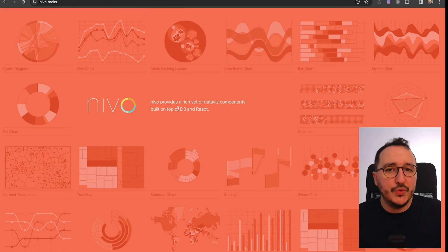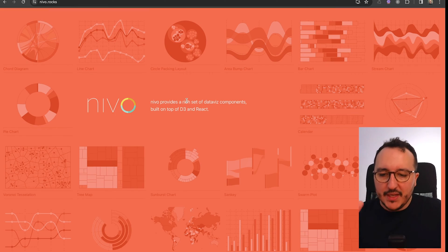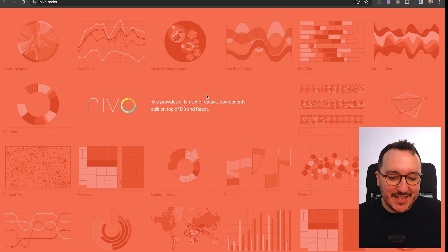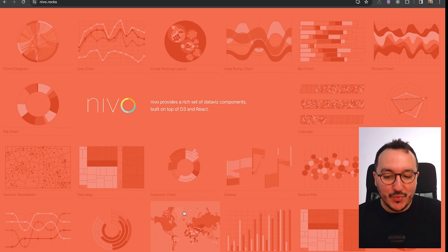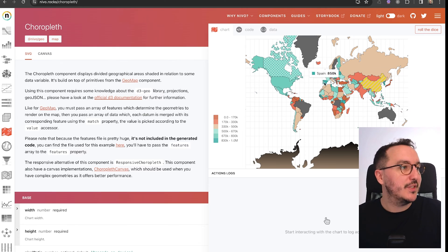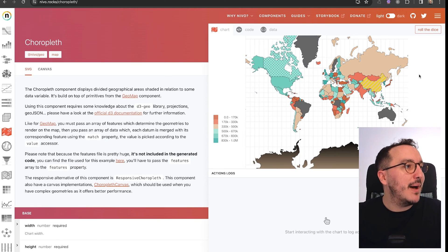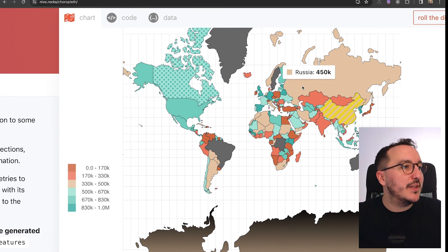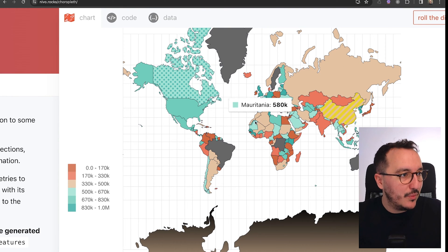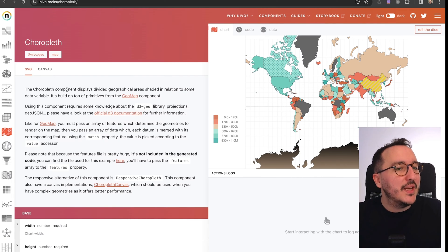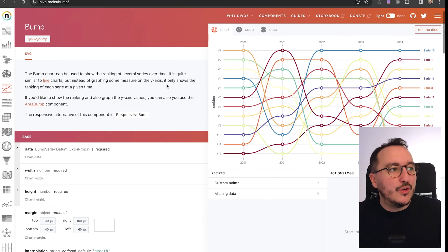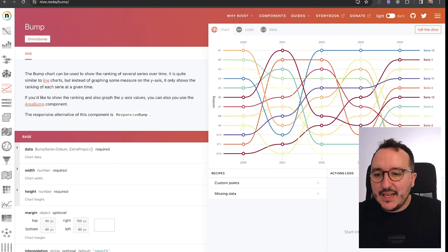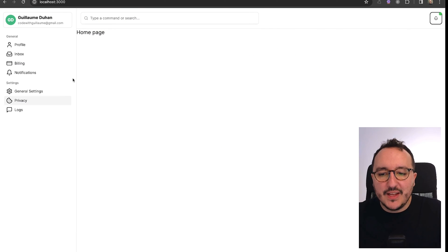We are going to use Nivo - it's a D3 library used to make data visualization. We got a lot of options with it. For instance, we got this beautiful world map that we could use to display some elements, and we also have this beautiful graph. The first card we would like to have is this element here.